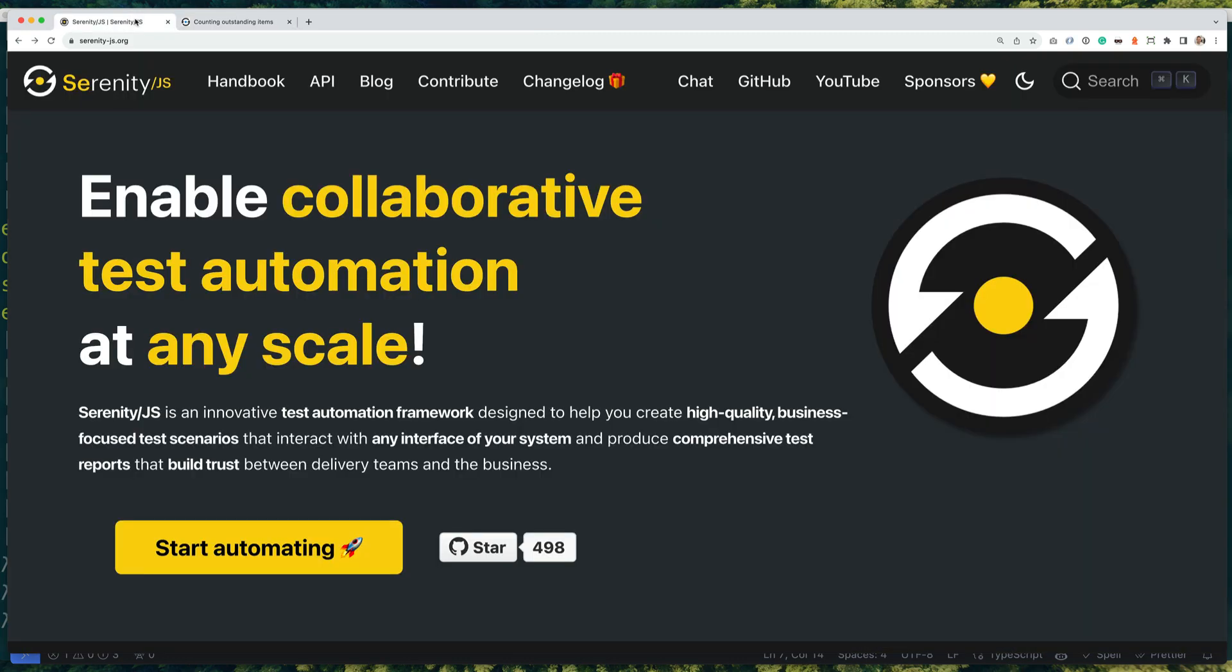I hope you enjoyed this little demo and that the new WebDriver.io wizard will make it even easier for you and your team to get started with test automation. So what are you going to automate next? Let me know in the comments!